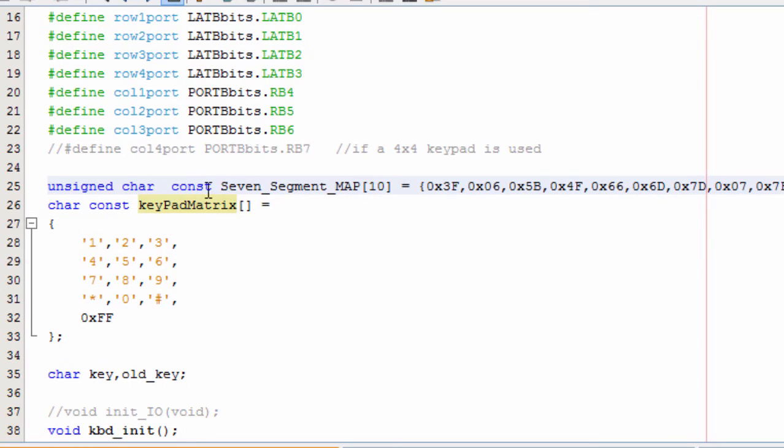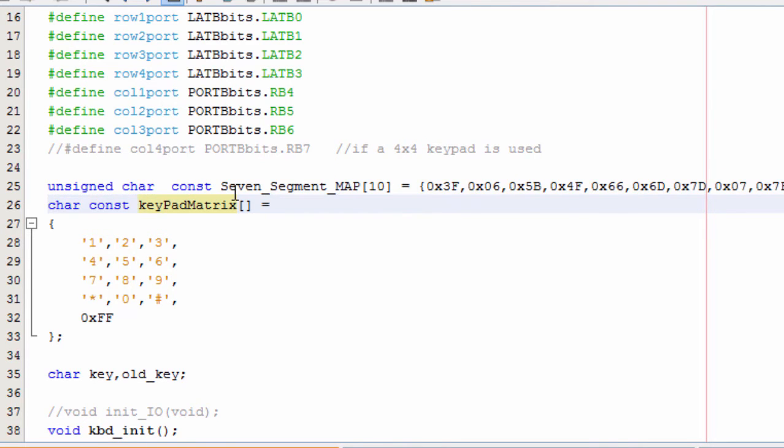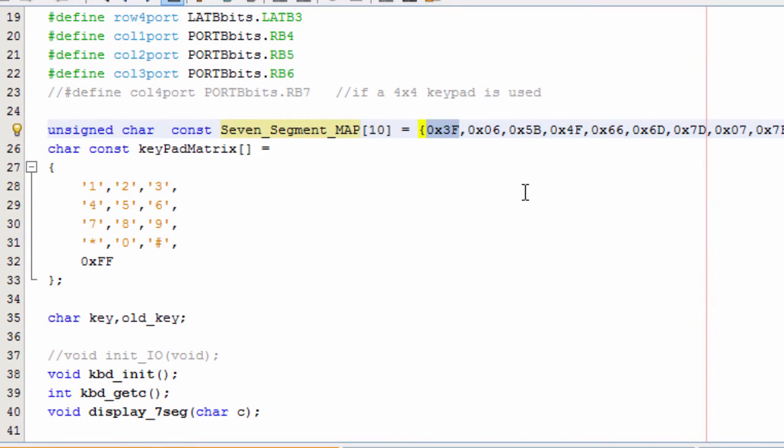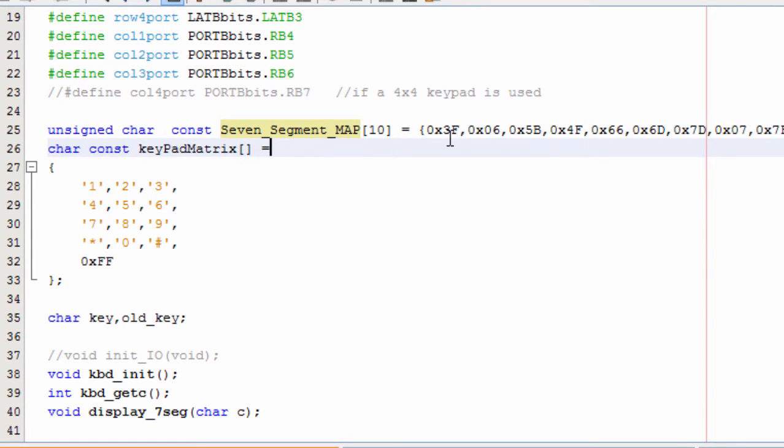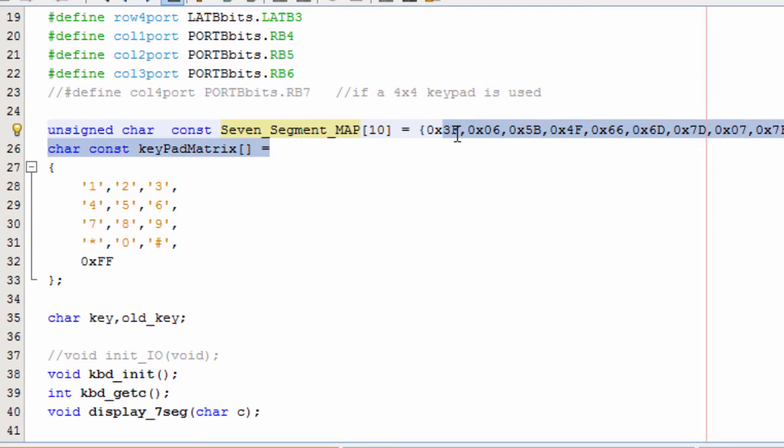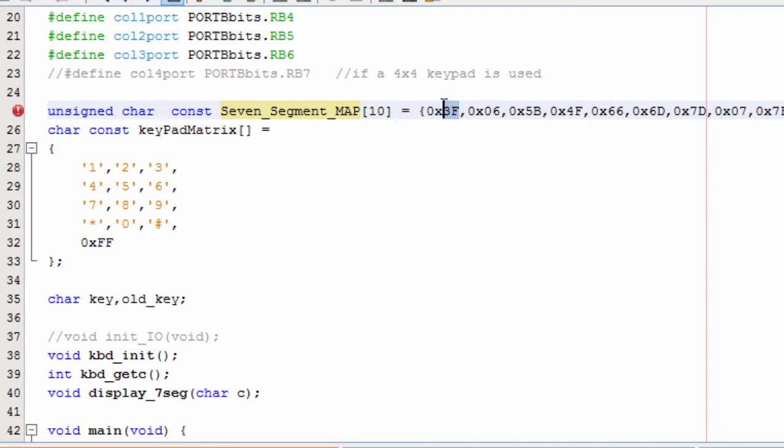The next thing we created is the seven segment map array, which is a constant that represents the values of each key that will be displayed on the seven segment display. As we have learned in the seven segment display tutorial, the easiest way to display a digit is to use an array with the representation values of each digit. If index 0 of this array is selected, then 3F is sent to the seven segment display, which represents the digit 0. The next one is digit 1, 2, 3, 4, and so on up to digit 9.